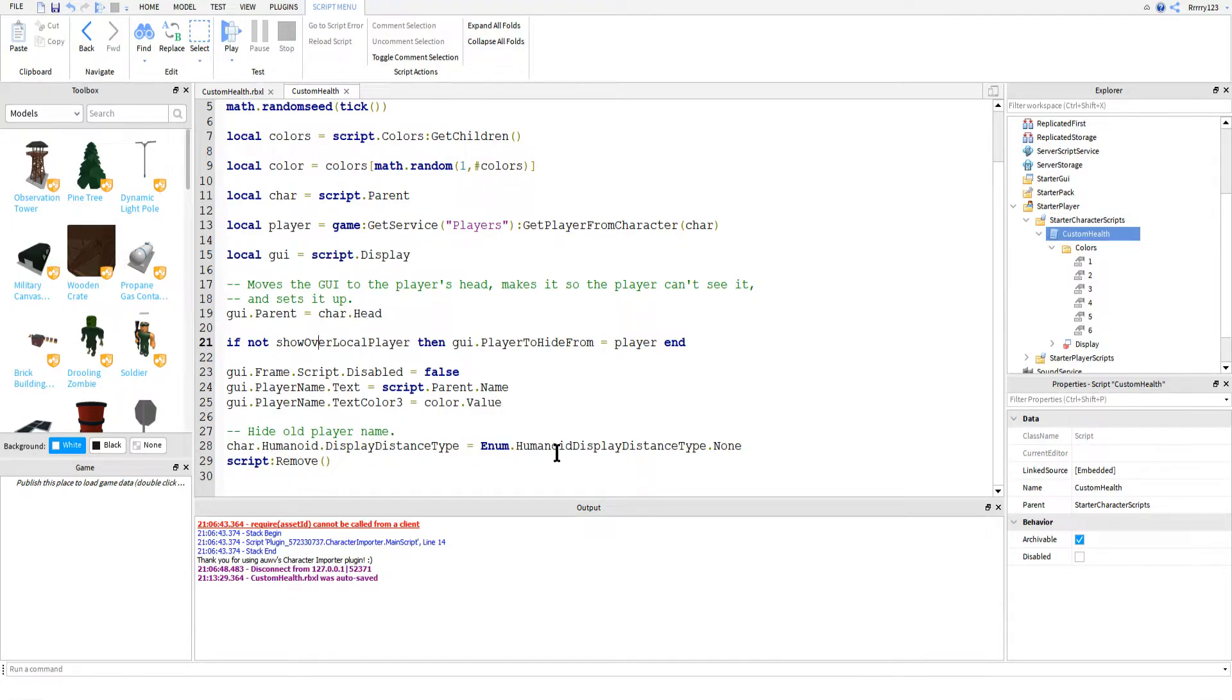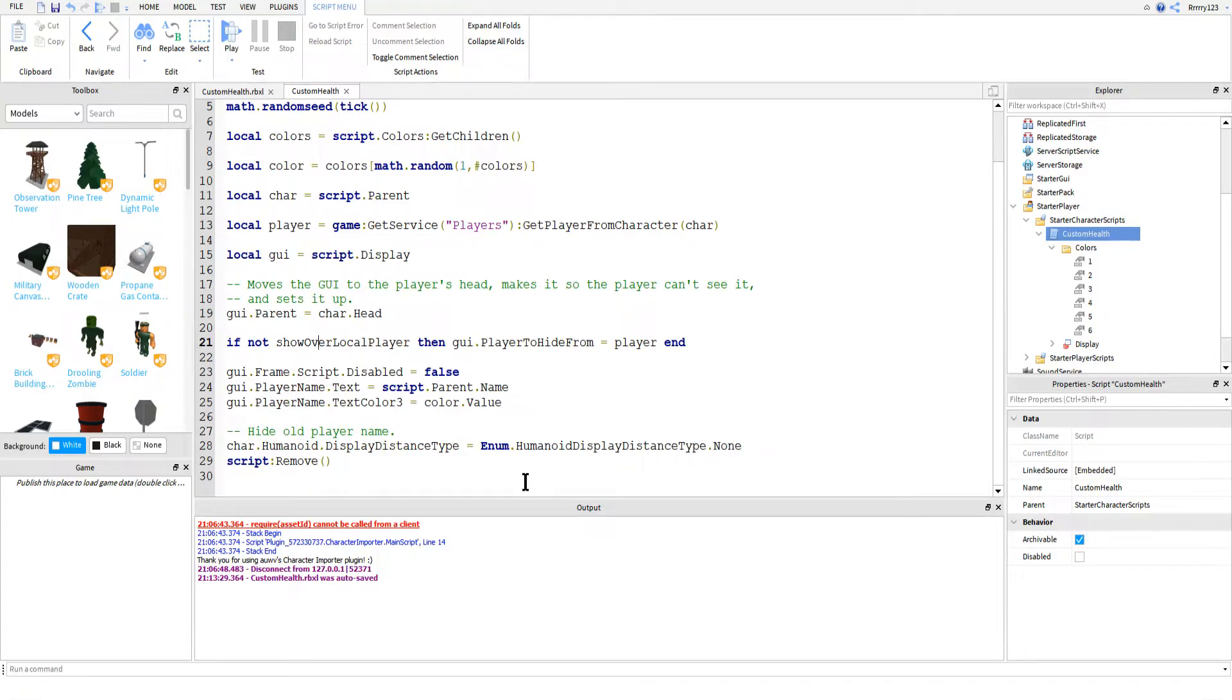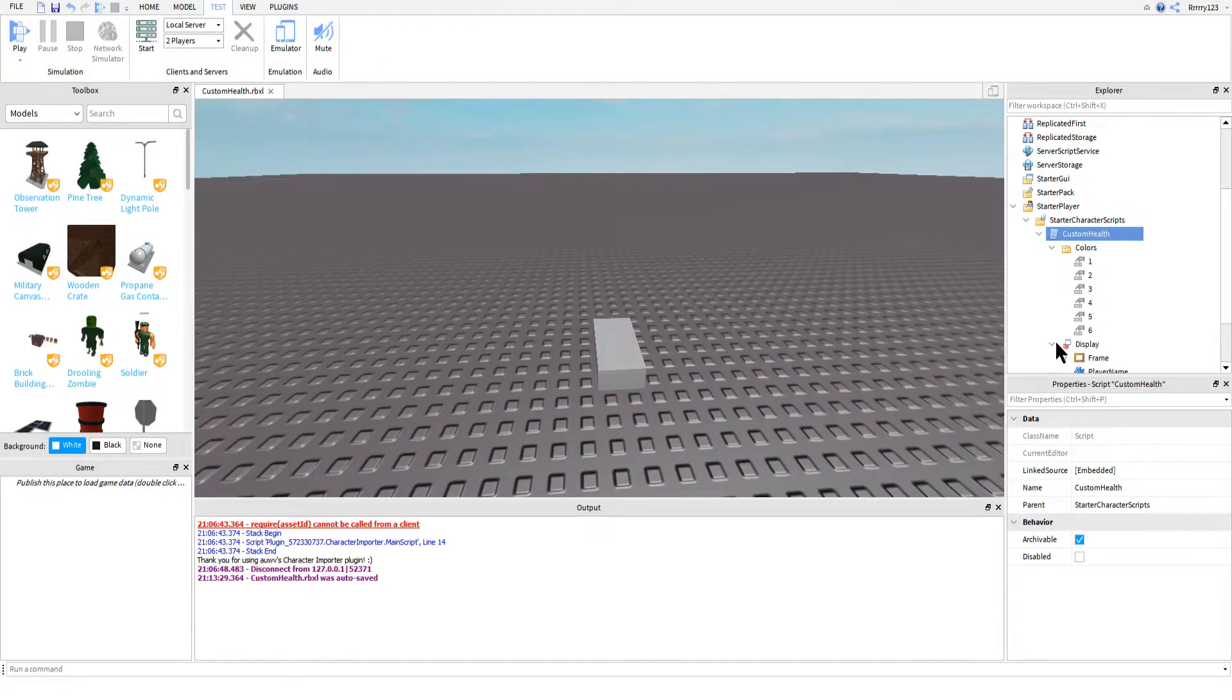And then lastly, we change the display distance type on our player's humanoid, which means that we're hiding the default health GUI that is provided by Roblox so that we won't see that one and we'll only see the one that we just made.